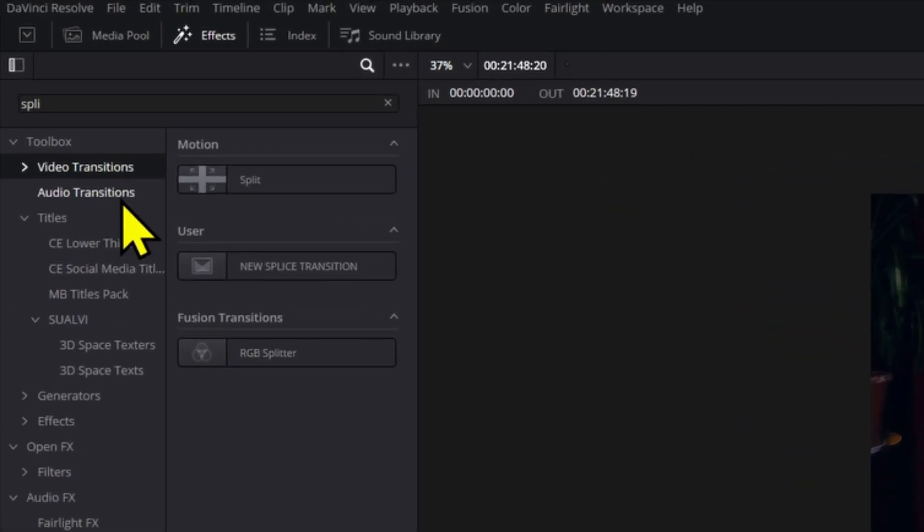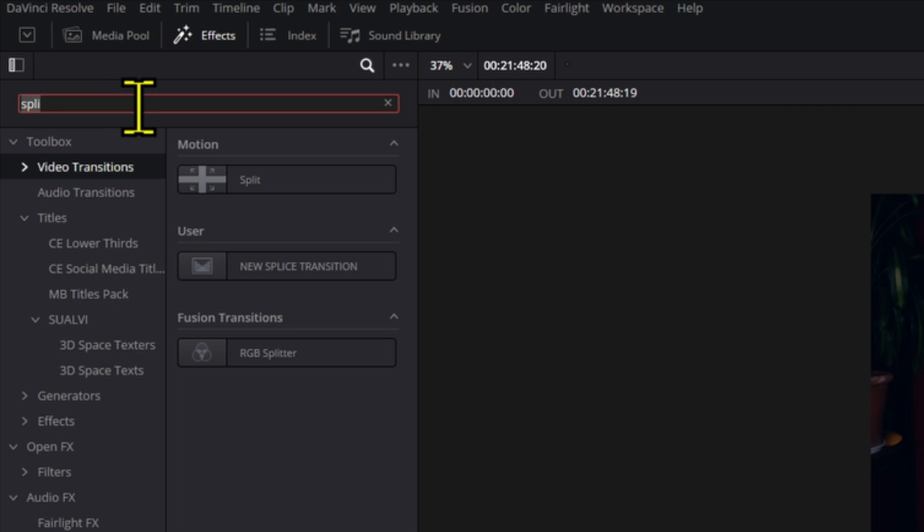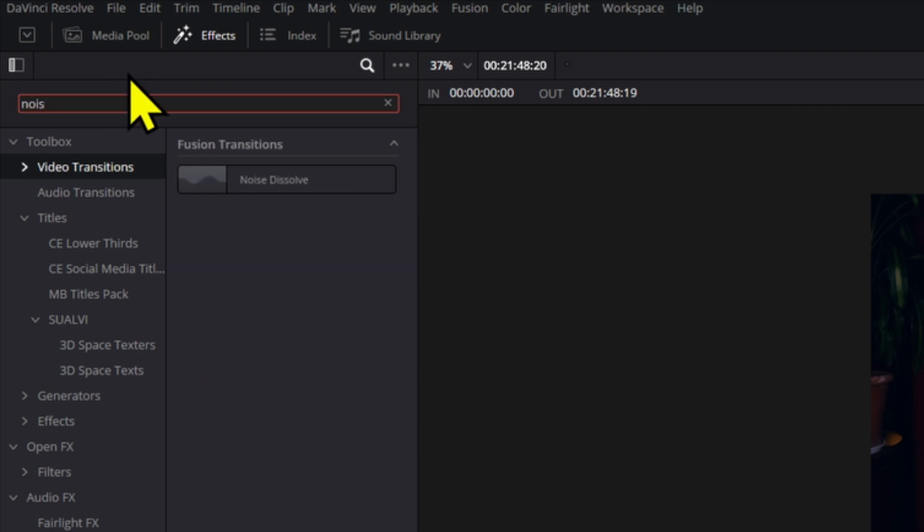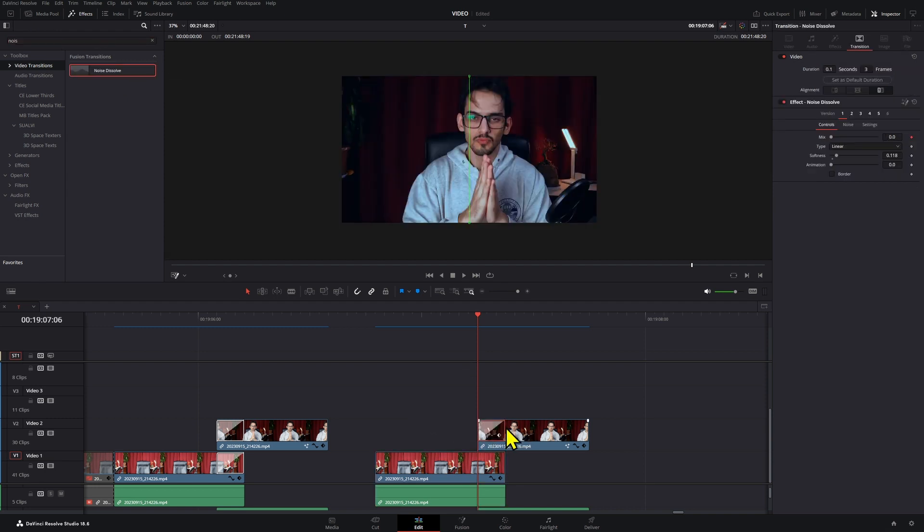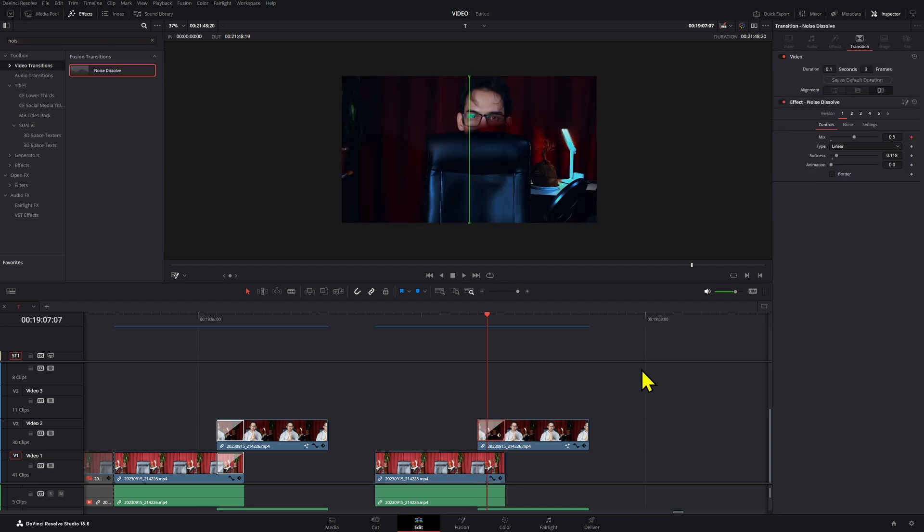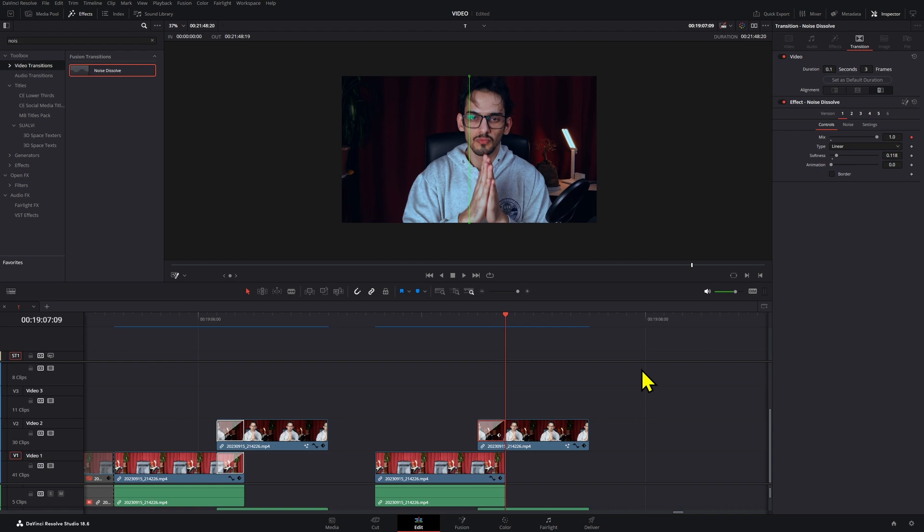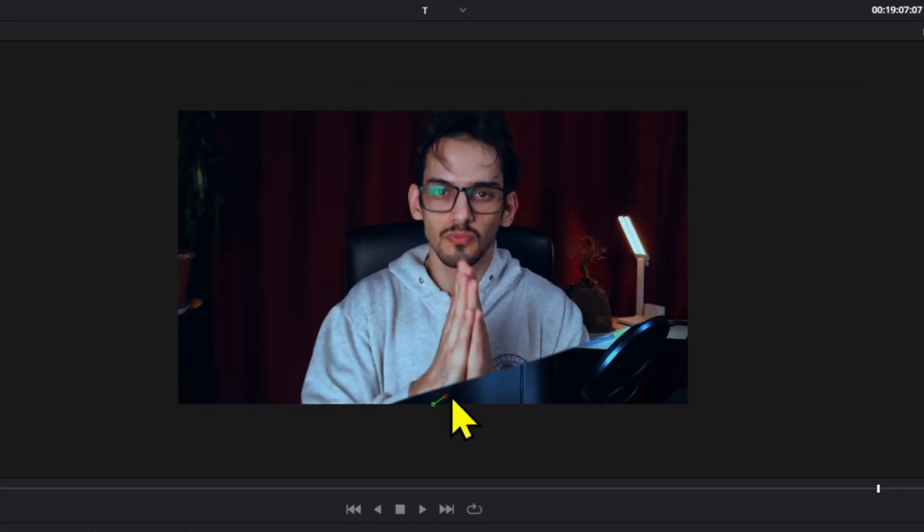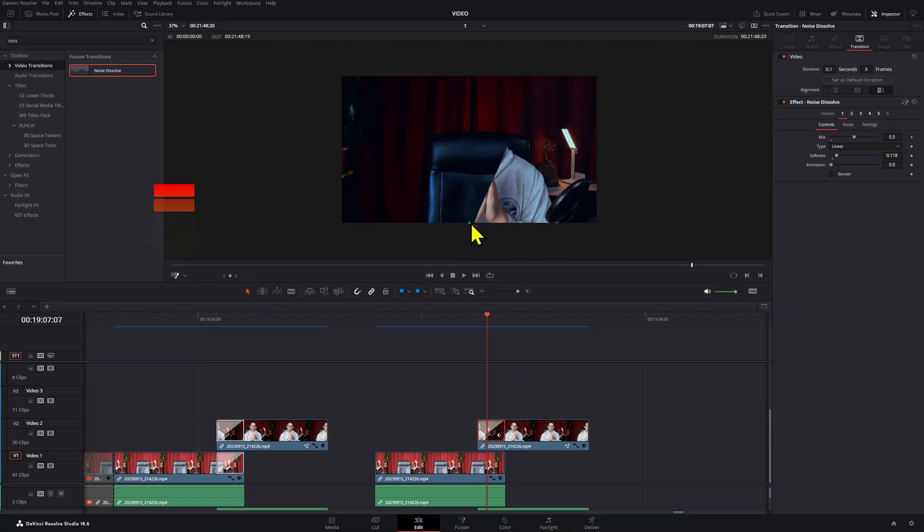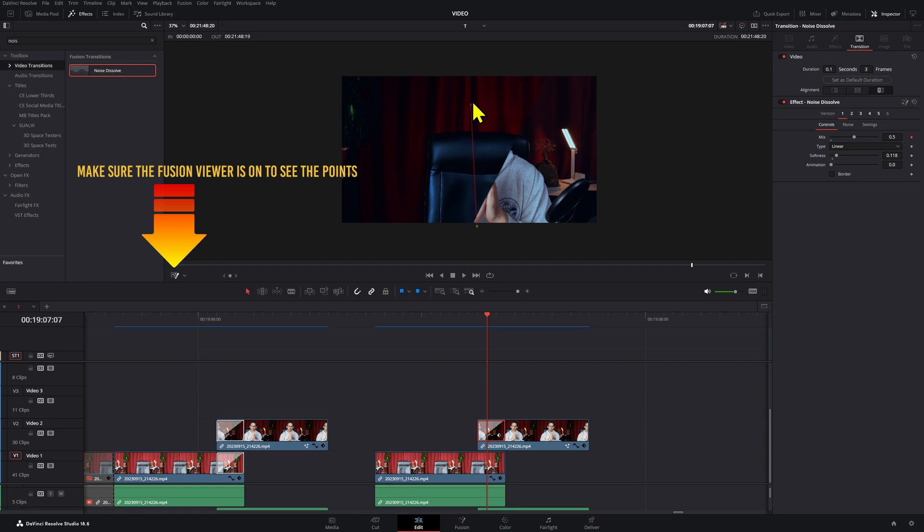Then what you want to do is go to the video transition section and find a noise dissolve transition, or any type of transition that you like. You can test them out, then drag this onto one of them. We can check this out frame by frame. We want to move this first point down here and the other one towards the top part.